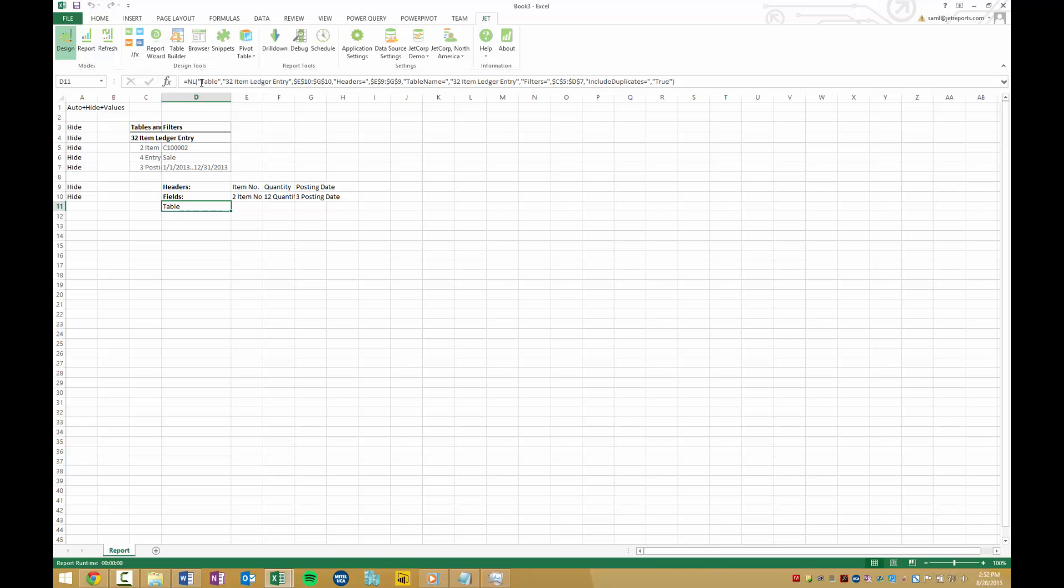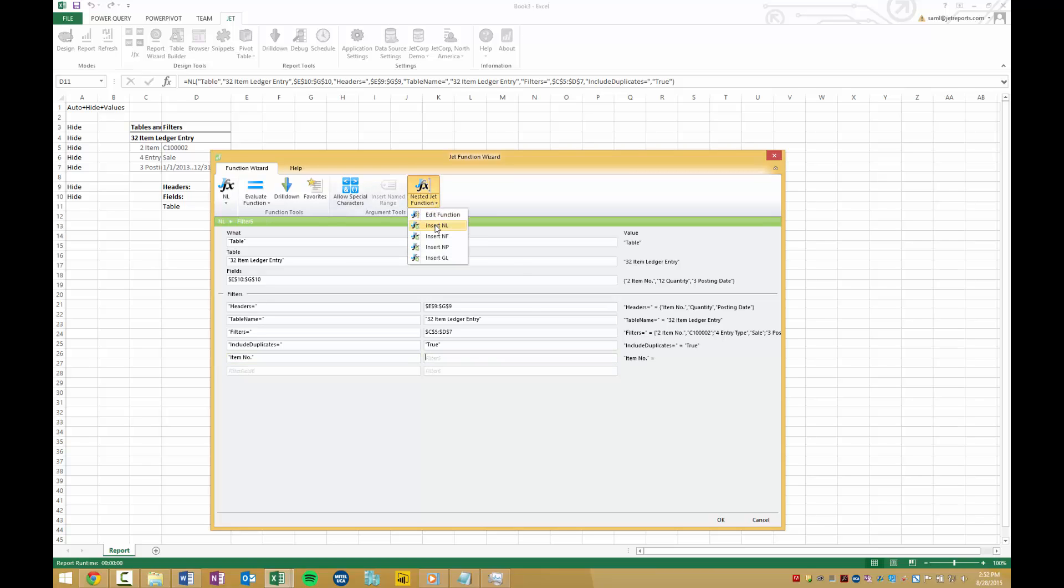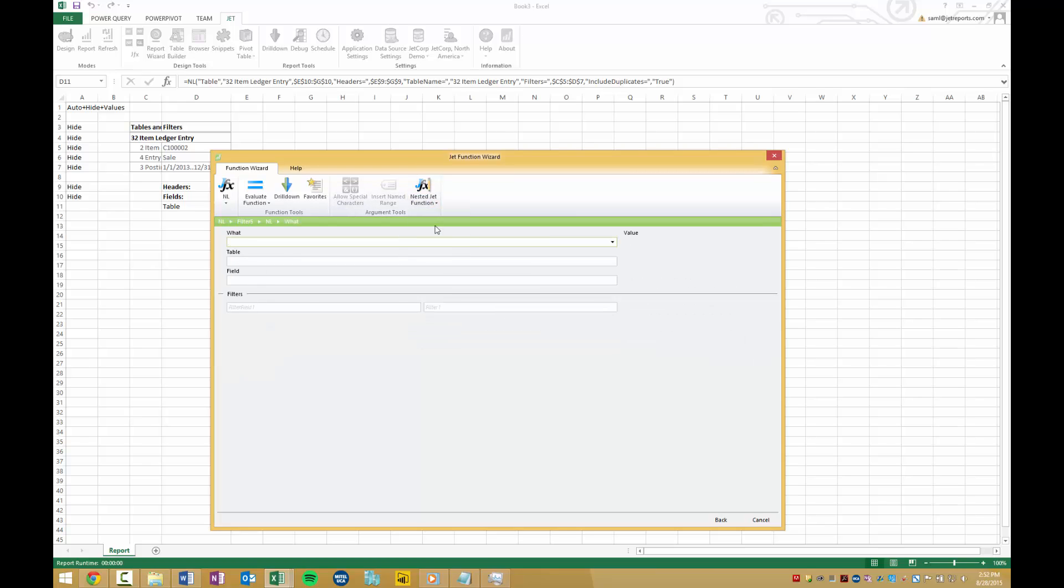We click on this Table box, then go to the Jet menu and click on the Function Wizard. We put the first half of the filter as Item Number, and while this box is selected, we click Nested Jet Function. We want to insert an NL function. We specify Filter. Under Table, we put Item Ledger Entry.